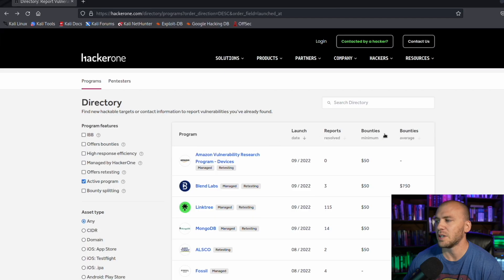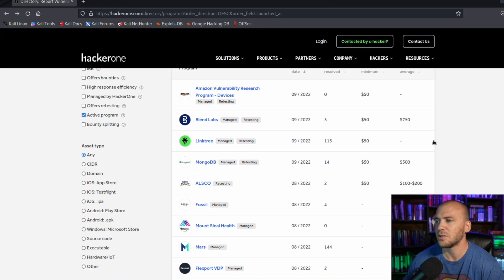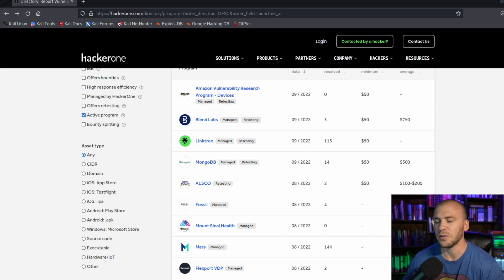Another tip — and this is probably common knowledge — is to choose an unpaid program. You can come down to one of the unpaid programs and hack on those, because the top hackers are going after programs that offer financial rewards since they're doing this for a living. If you're just trying to get that first bug, go for the newest unpaid programs — there will be much less competition.